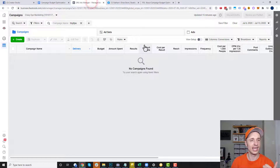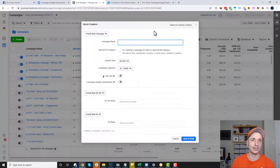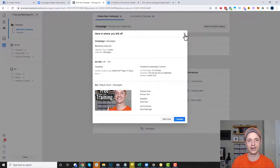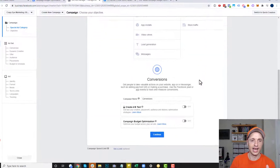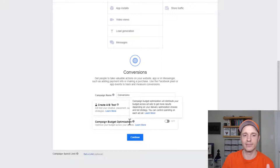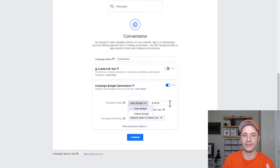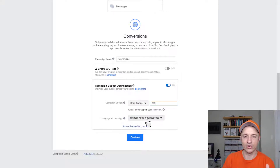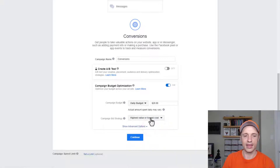Let's head over to the ads manager and create a CBO campaign. I'm currently in guided creation mode — if you're not, you can switch by clicking the button. Go through the process, pick your marketing objective — I'm going to go after conversions. Then come down to settings and name your campaign. What we want to do is flip the switch to campaign budget optimization. Then set your budget — daily budget of $100, or you could do a lifetime budget, whatever amount you want. For campaign bid strategy, highest value or lowest cost is the default setting and the one I recommend. Then hit continue.